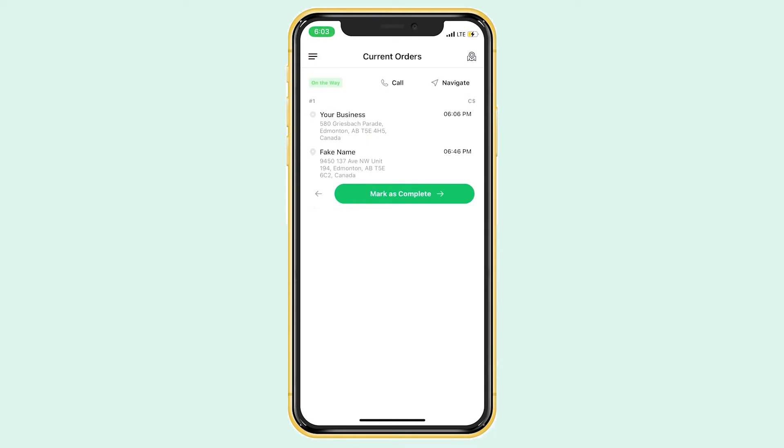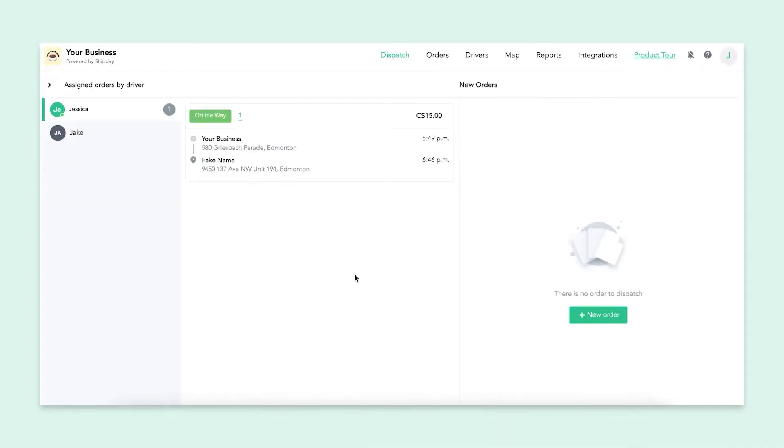But for now, we are going to head back to the dashboard so we can see what has updated. Back on the dashboard, we can see the updated progress of our order. It has changed from picked up to on the way as we saw in the driver app. All of our software connects seamlessly to give your business an easy and trusting system to use.